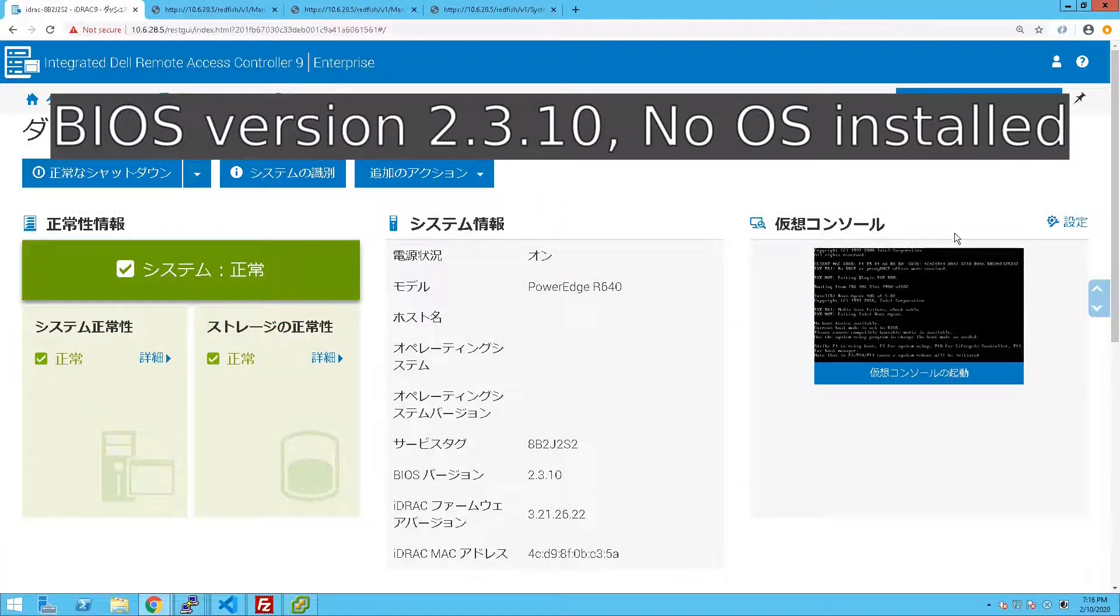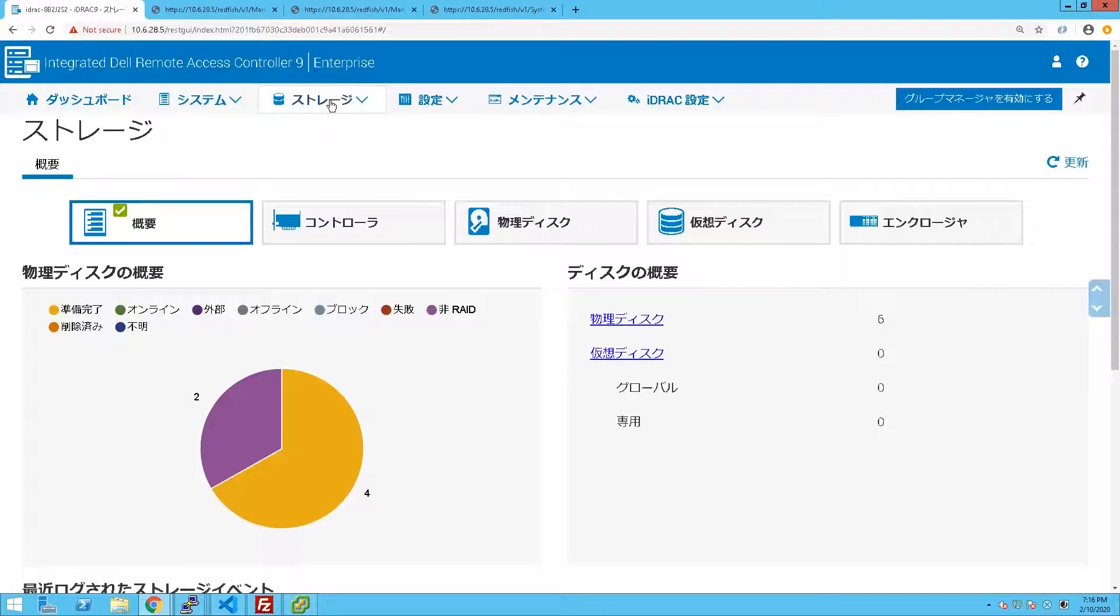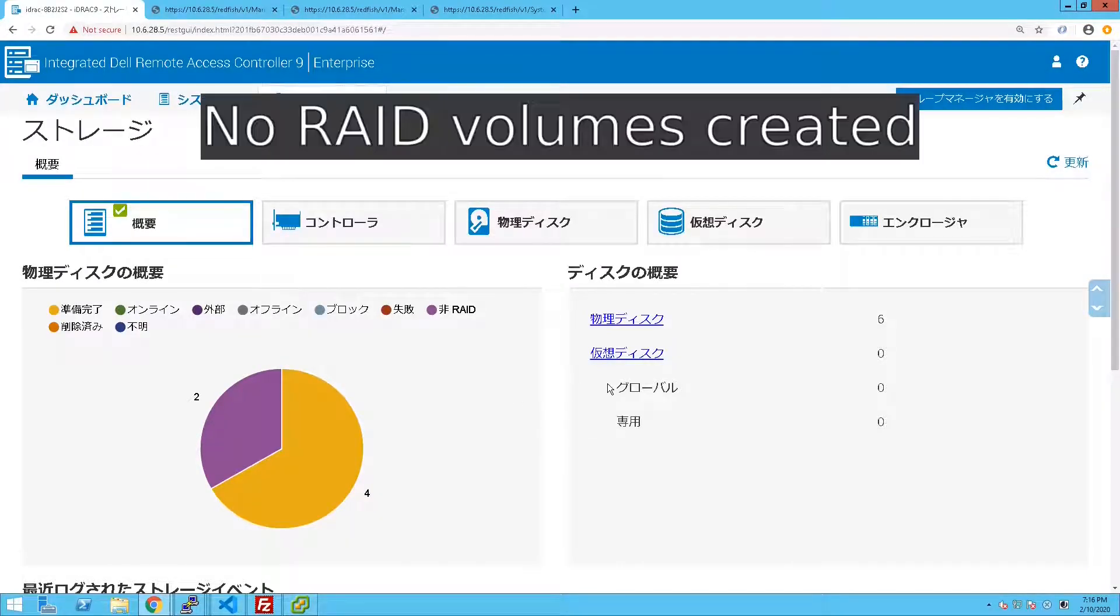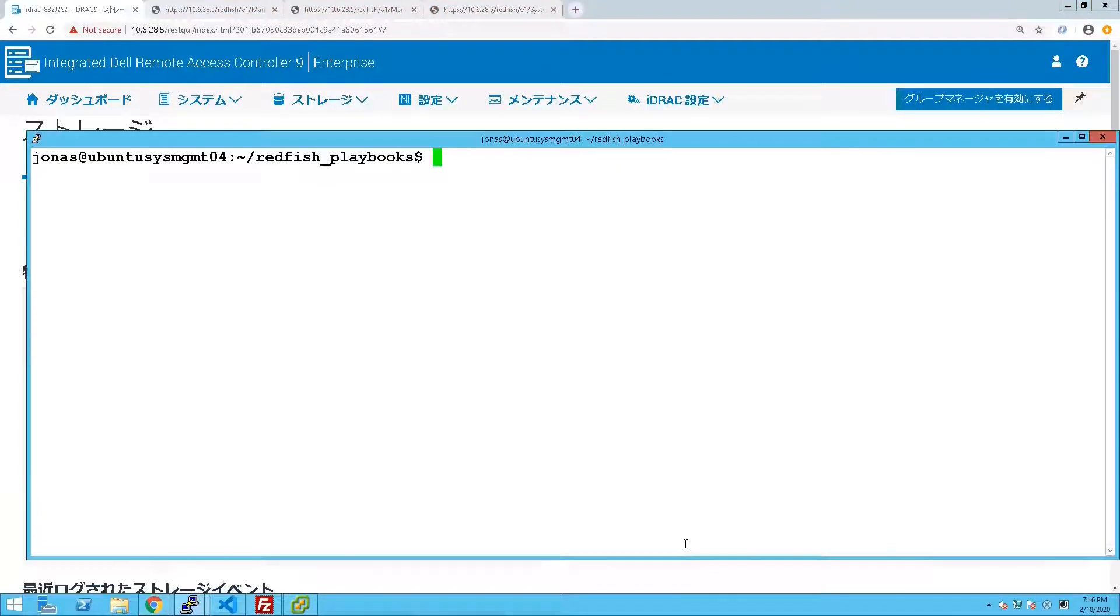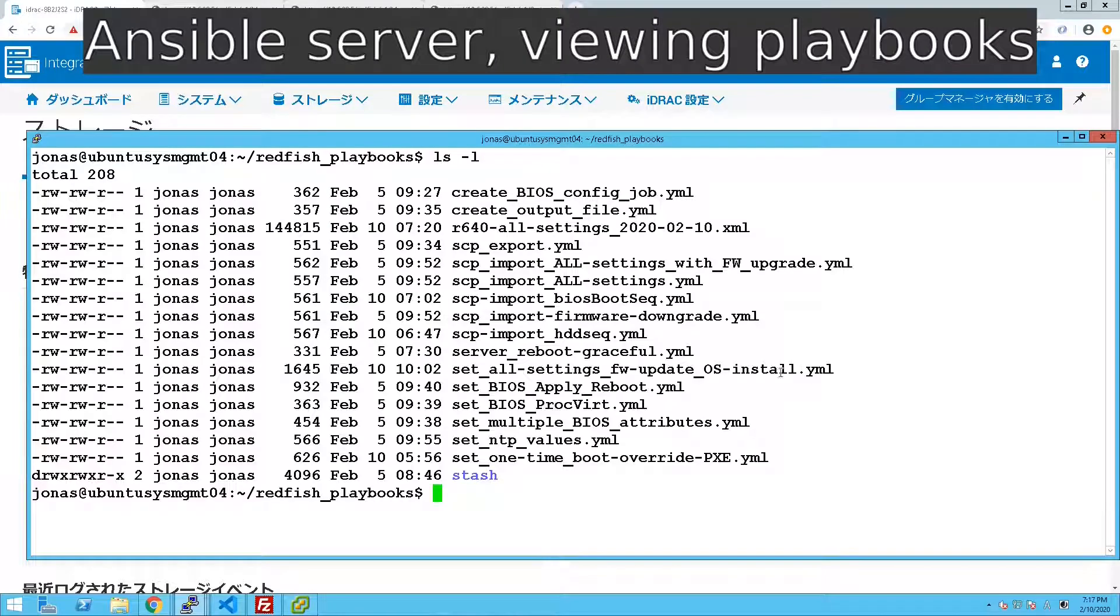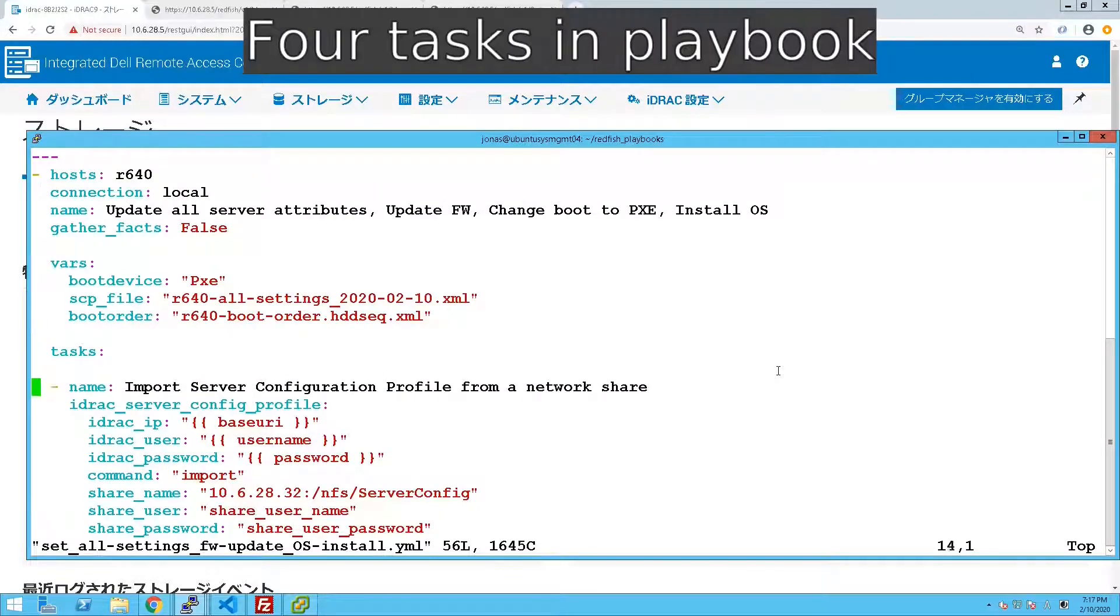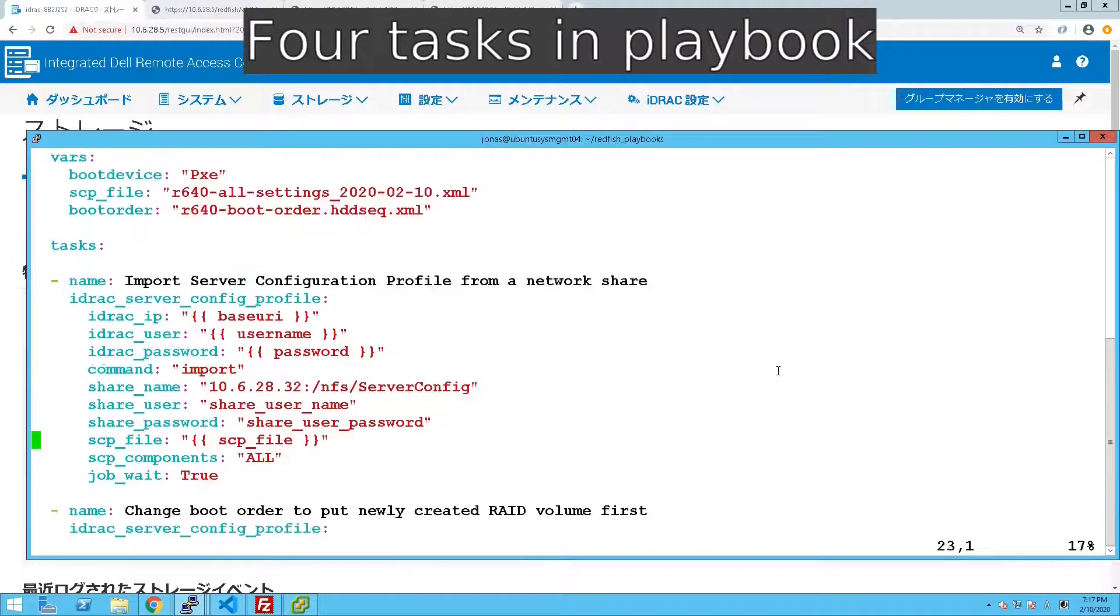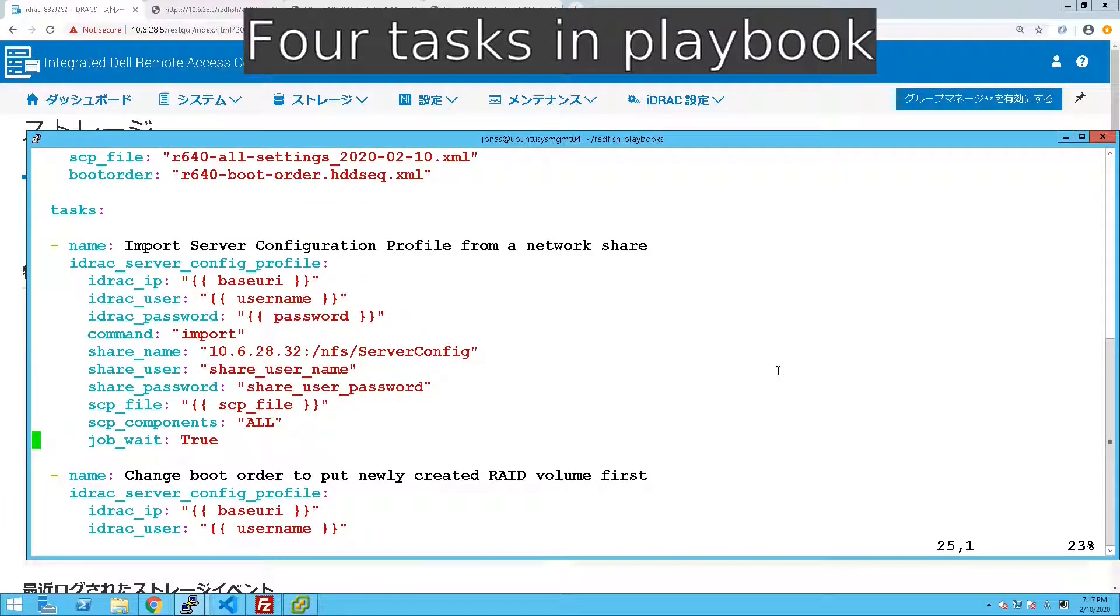Now I actually had the settings for Japanese on for the UI so sorry about that. Just verify we haven't created any RAID volumes so you also don't have an OS in there. So we switch over to the Ansible server and we're looking at the playbook that we have for this example.